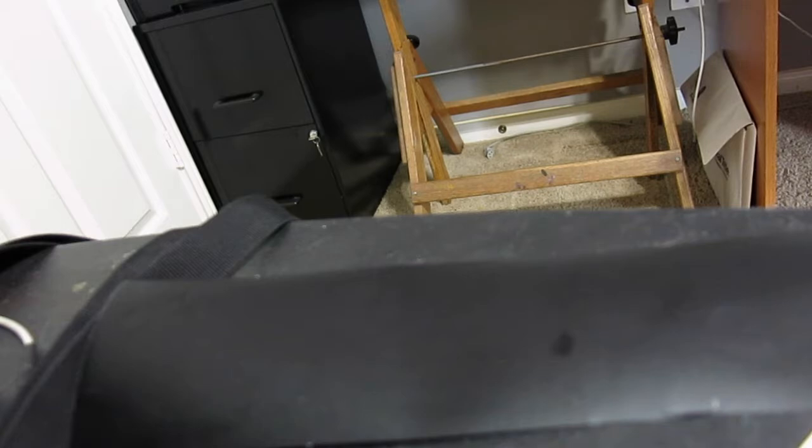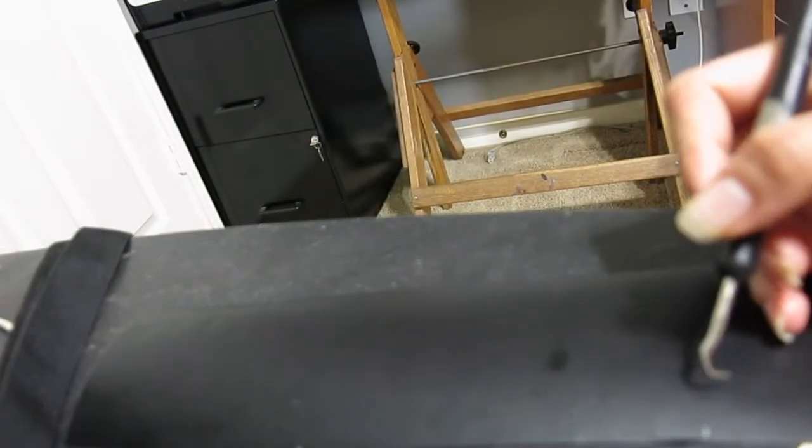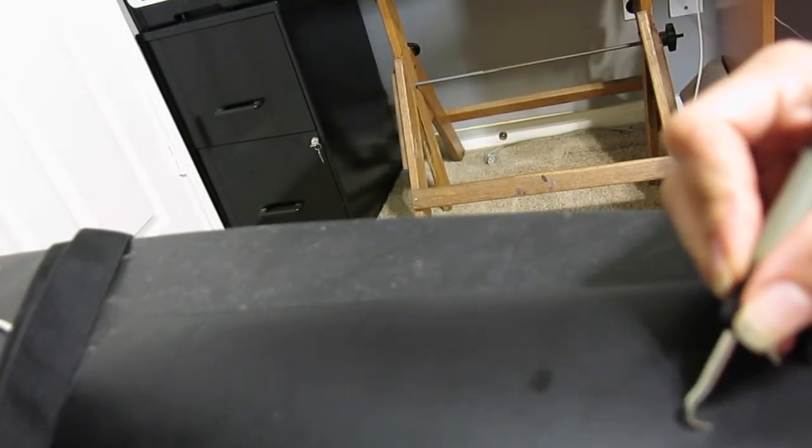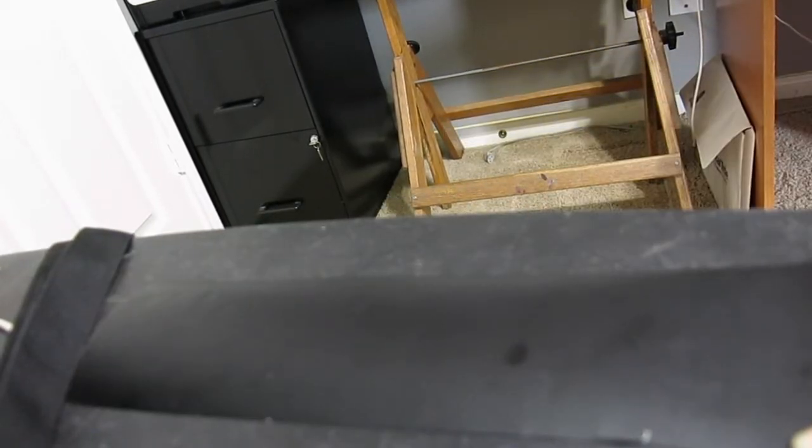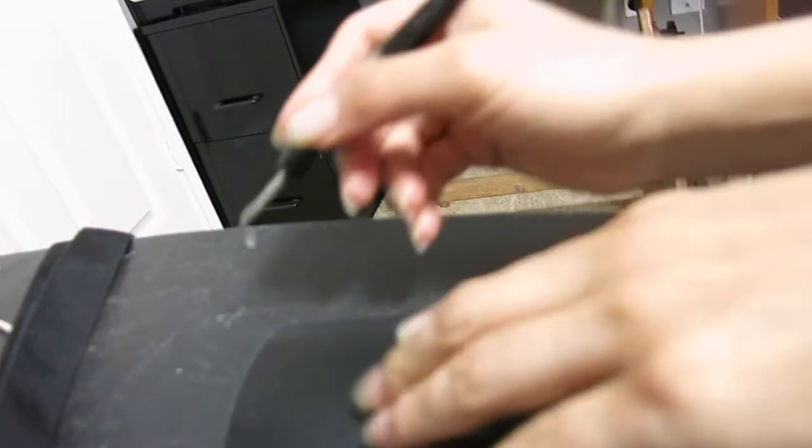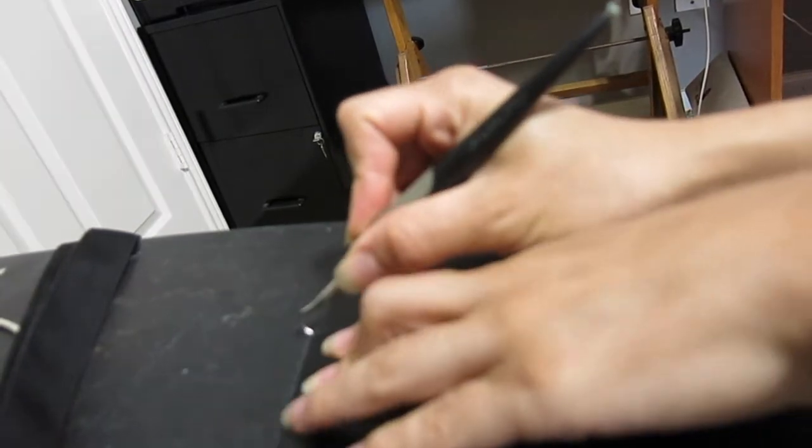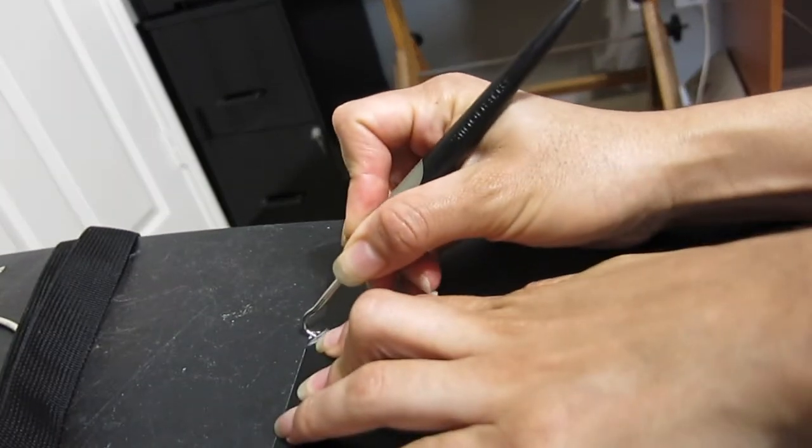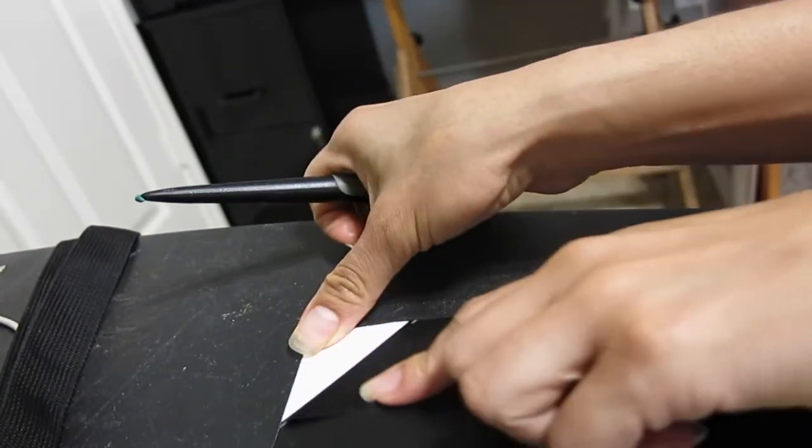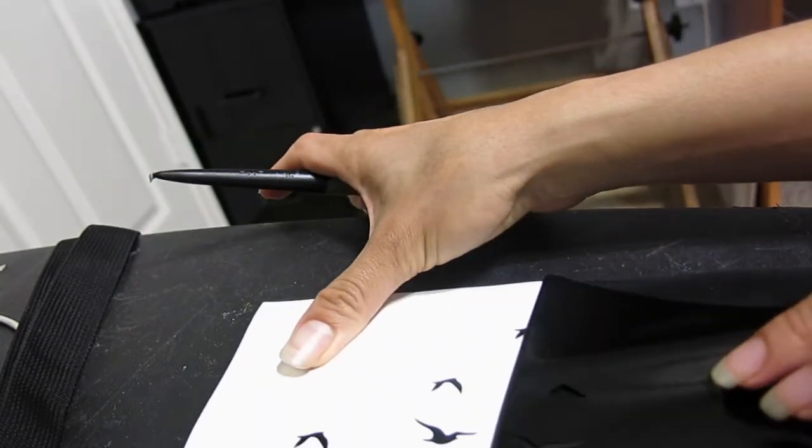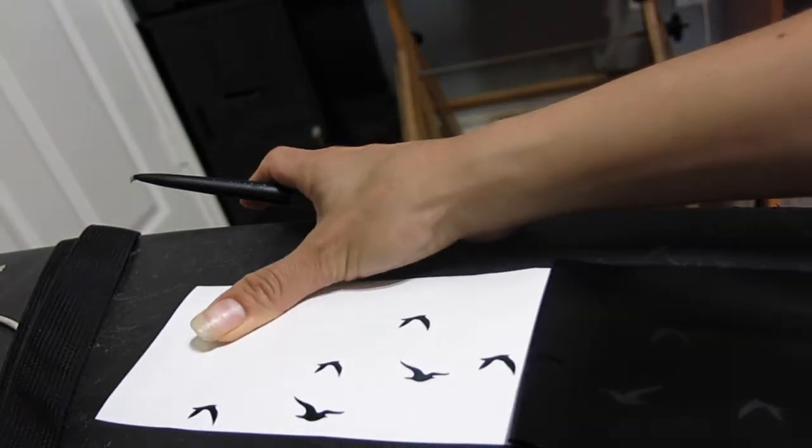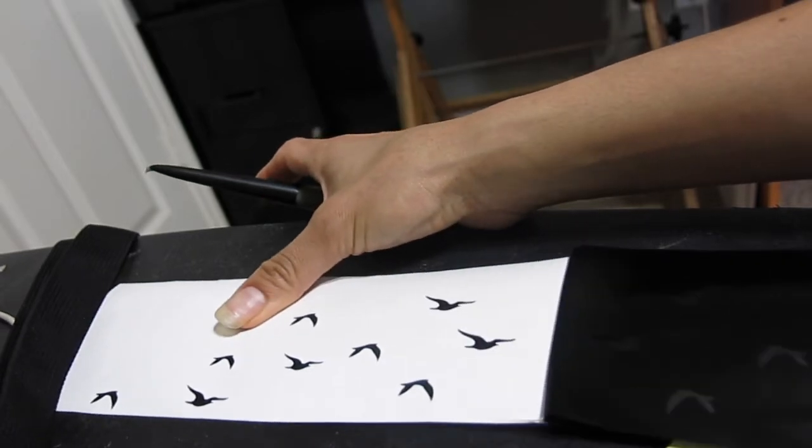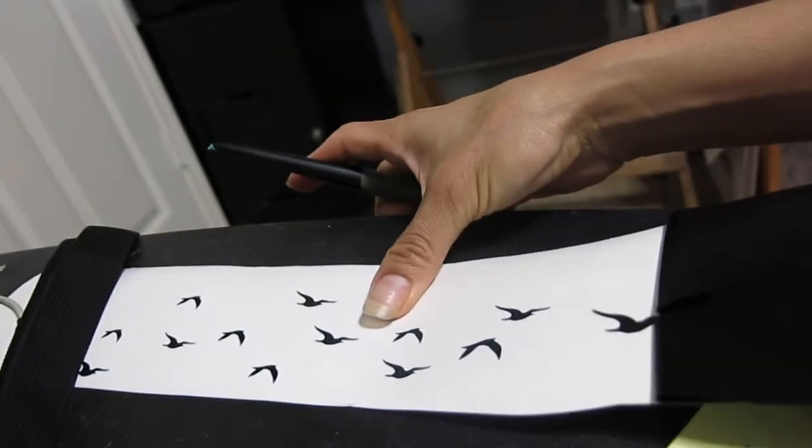If you want to create a stencil like the ones I use for the soap, you will be looking into removing the positive shape, which in this case would be the birds. I'm actually making a sticker, not a stencil—I just wanted to show you the process. In my case, I'm going to be removing the background. So I start by pulling at one corner and then just peeling off all the background and leaving the birds behind.